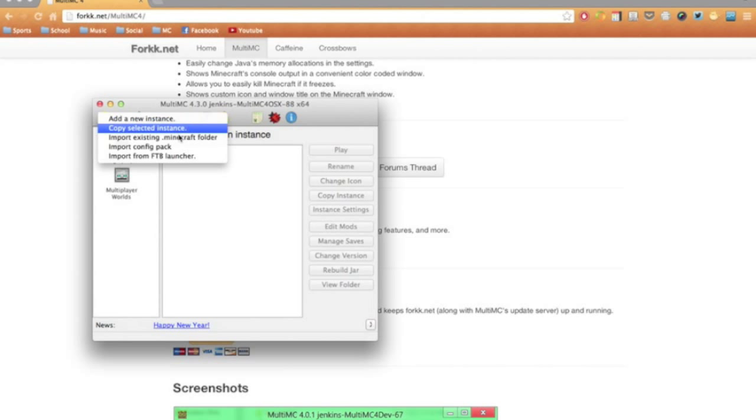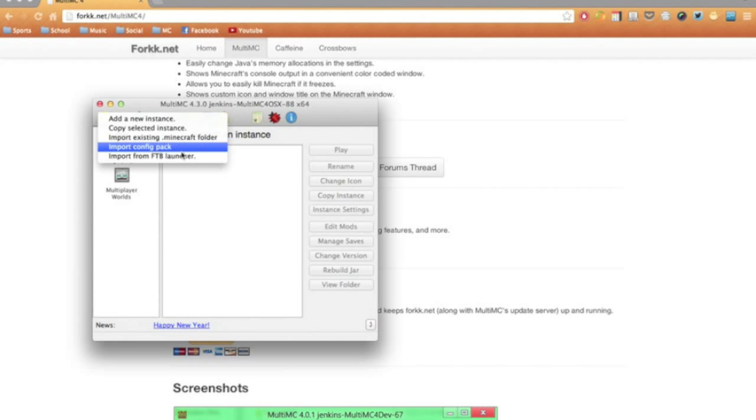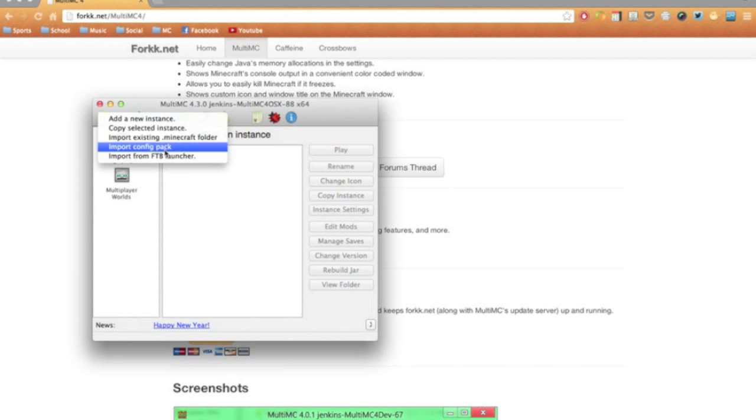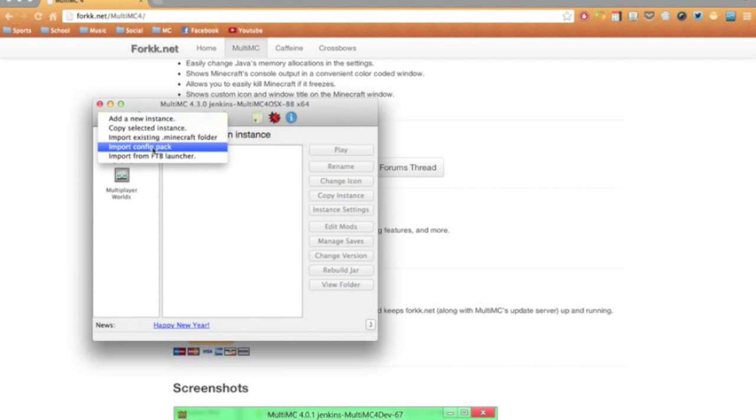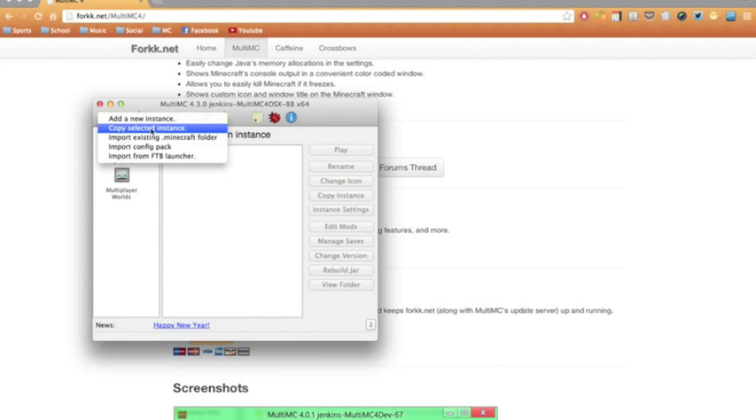Or if you want, you can import your existing .minecraft folder or one from the Feed the Beast launcher. I will show you how to do the config pack in a different video. And you can also copy your instances after you've created them.